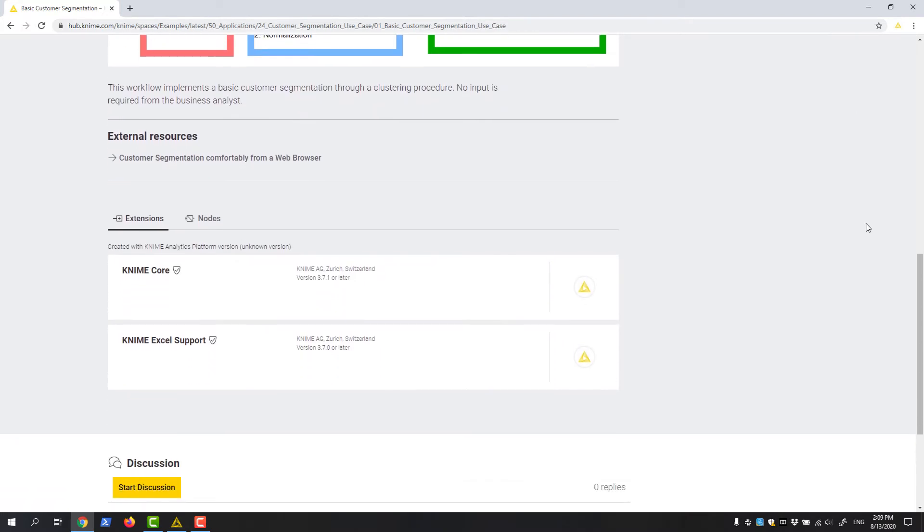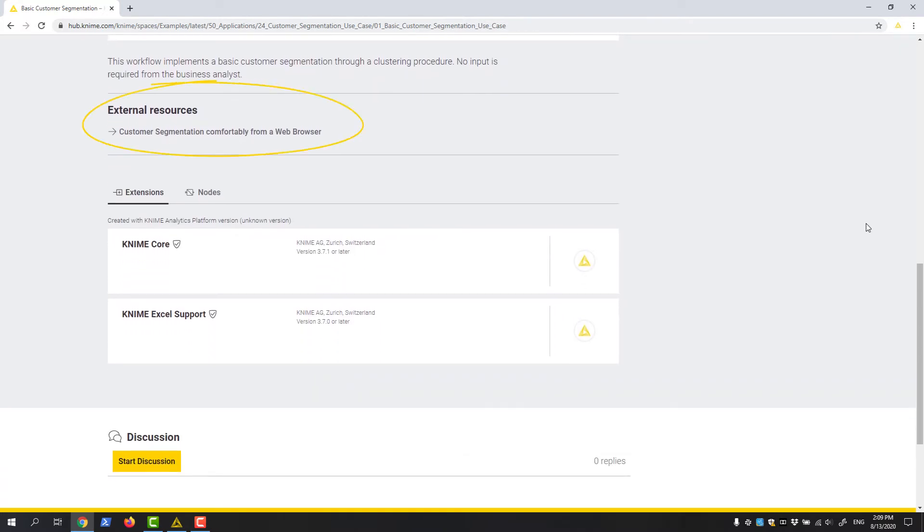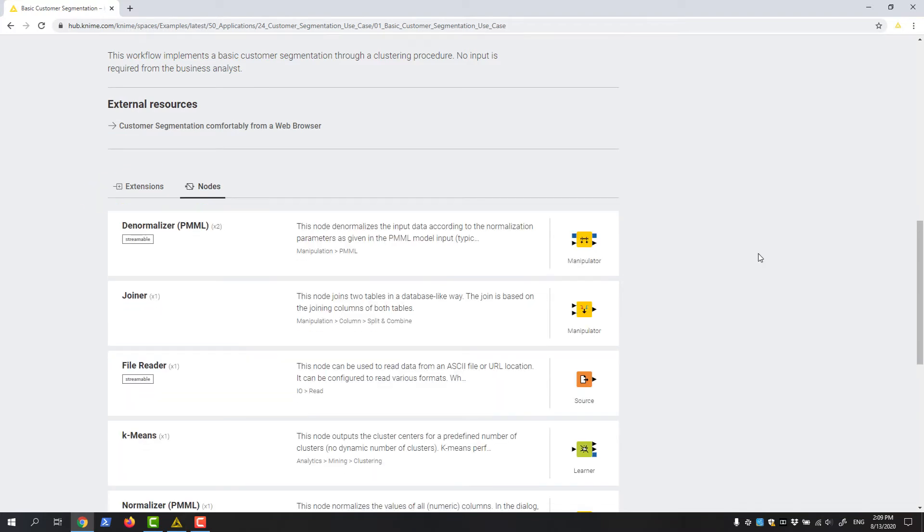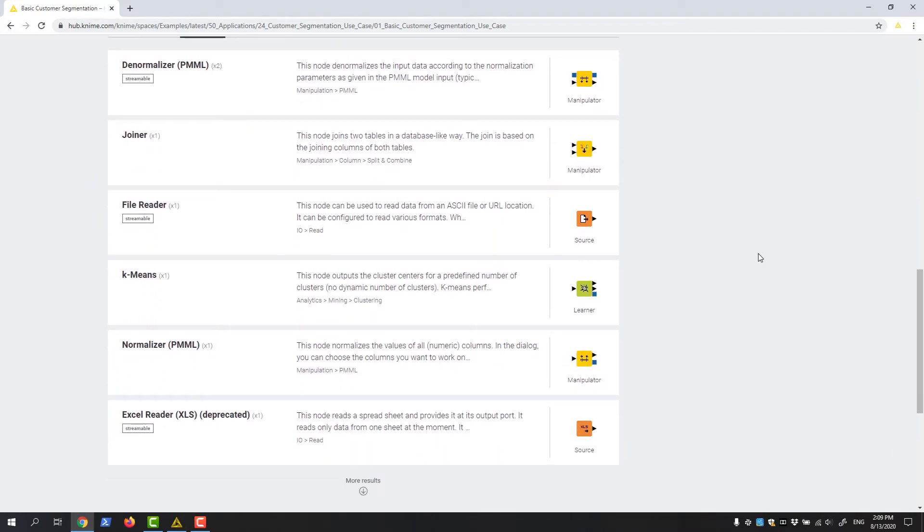In External Resources, I can find links to websites, blogs, etc. containing relevant information. Further below, I can see lists of extensions and the nodes used in the workflow.